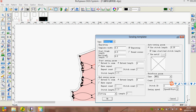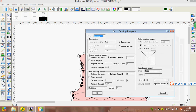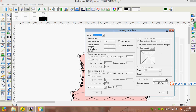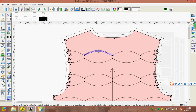In the settings panel, we can set up the parameters and input the slot width, start and end points. We can define the repeat count, stitch count, and stitch length. When finished, press OK and you can see the slots generated.